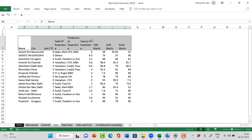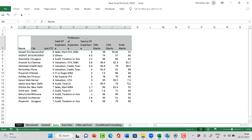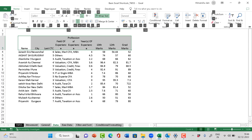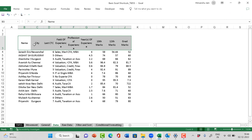ALT H guides me for all other formatting actions. Now suppose I want to put this content in the middle vertically — not at the bottom. I press ALT H, then A M. ALT H A M puts the content in the middle vertically. Here you go — it becomes middle-aligned.